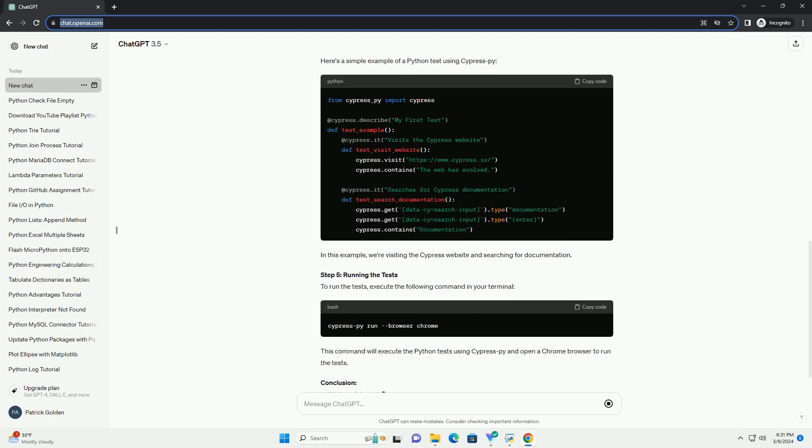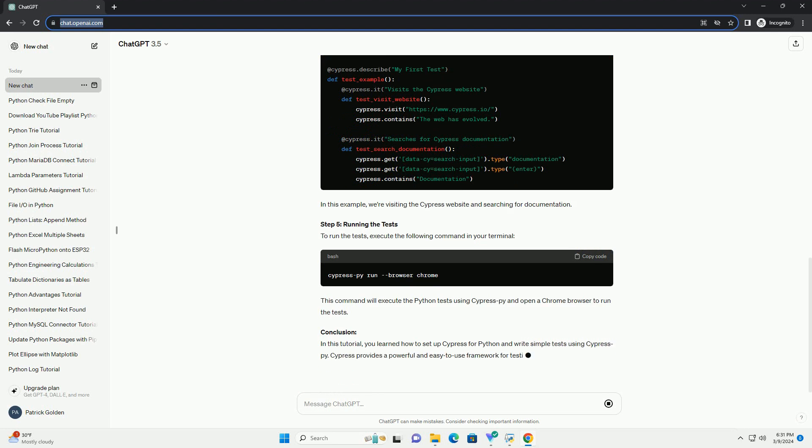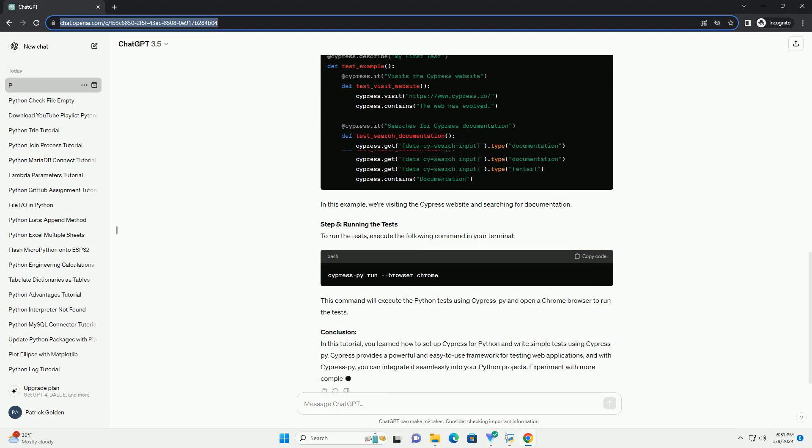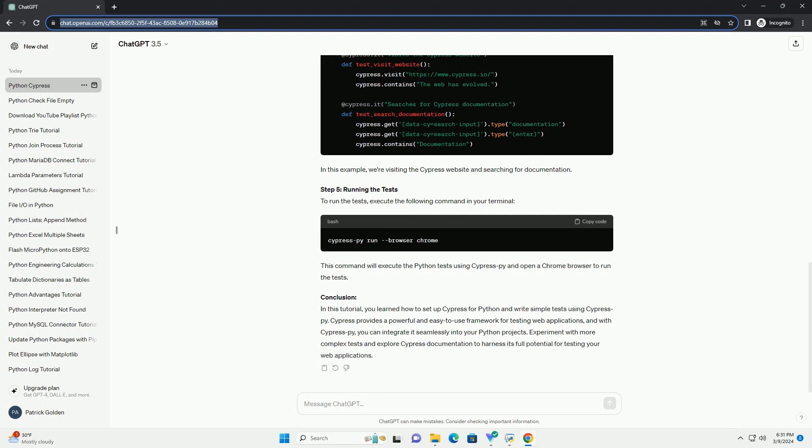Prerequisites. Step 1: Install Cypress. First, let's install Cypress using npm. Open your terminal and run the following command. This will install Cypress and its dependencies in your project's node-modules directory.